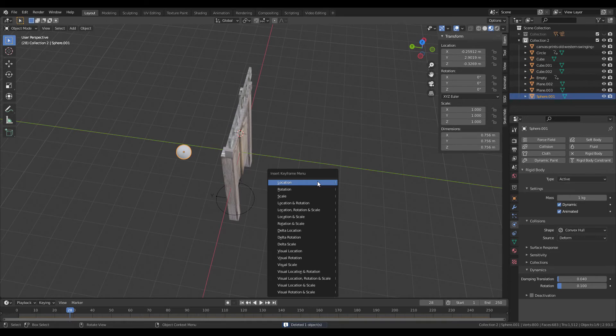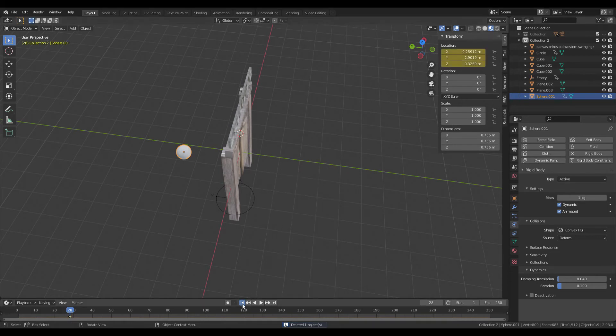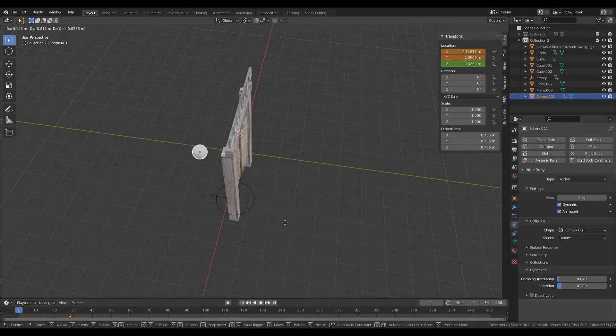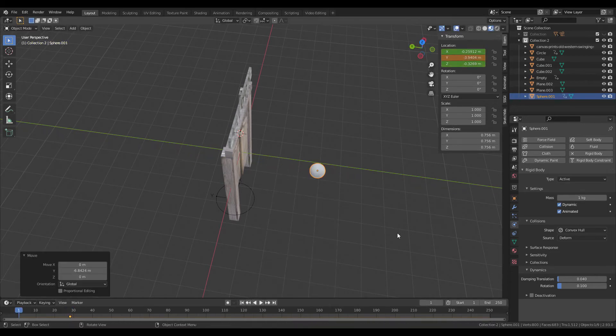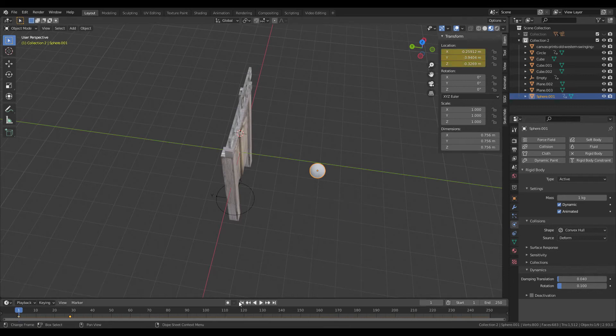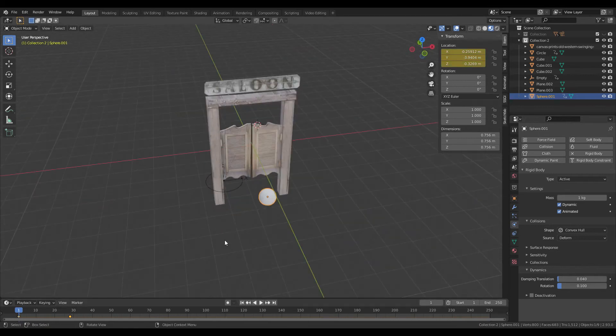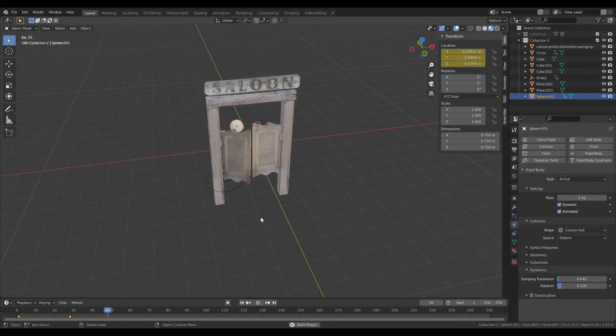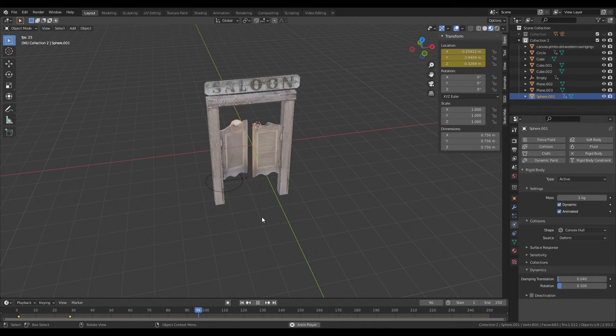Insert a keyframe for location at the start, then insert location again later. Now when we play, we've got a door that swings. It's as simple as that.